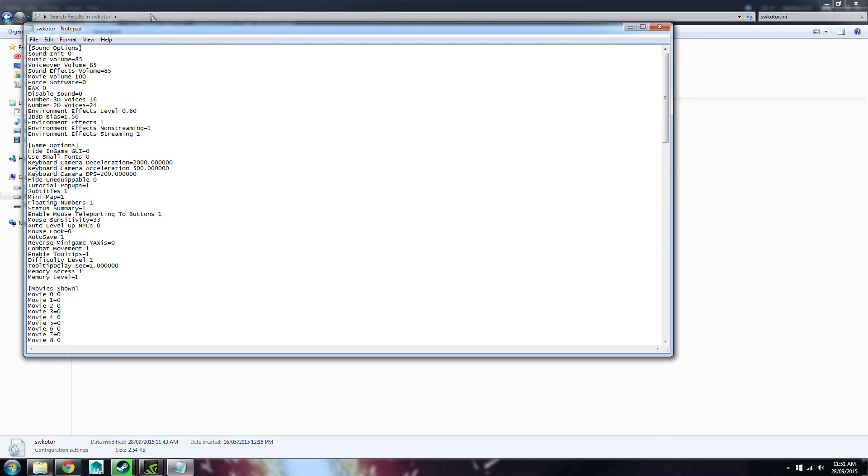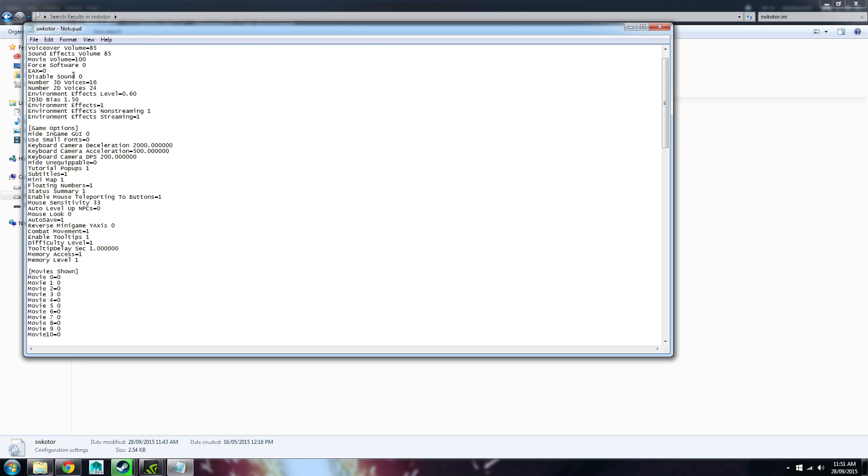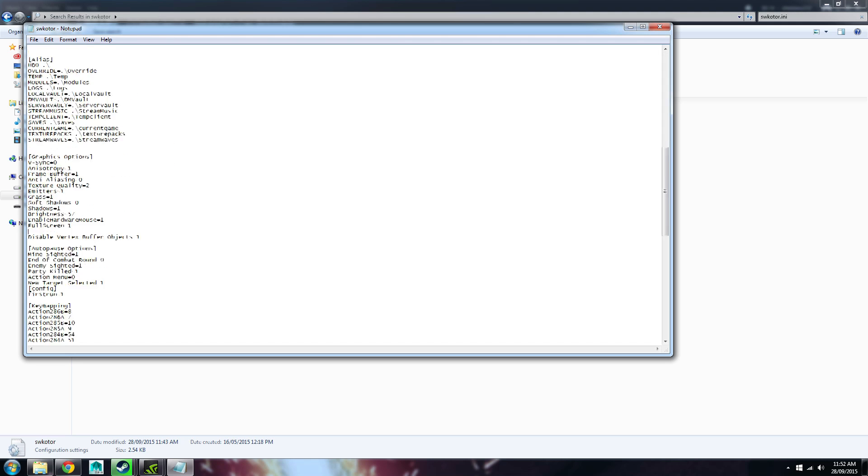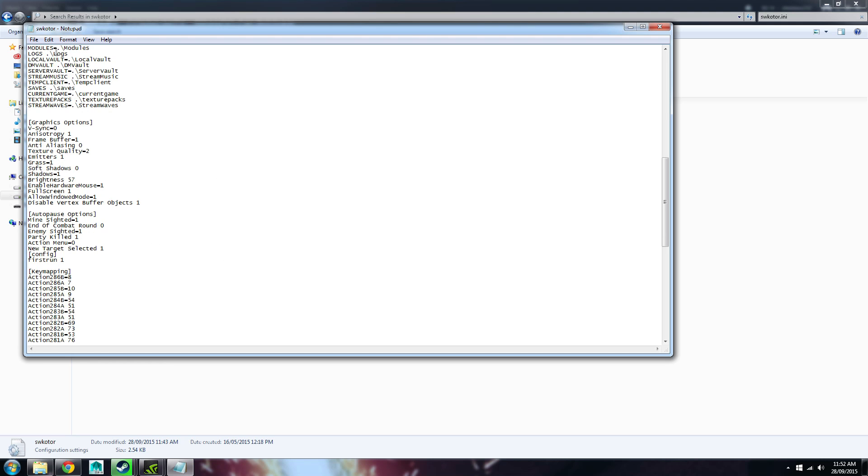What we want to do is, we want to go through and find where it says Full Screen, and we just want to change it, so it has Full Screen equals 1. And also, what we want to do here, is we want to add in the following, Allow Window Mode equals 1, just underneath. Now what we're going to want to do is we want to just save the file.